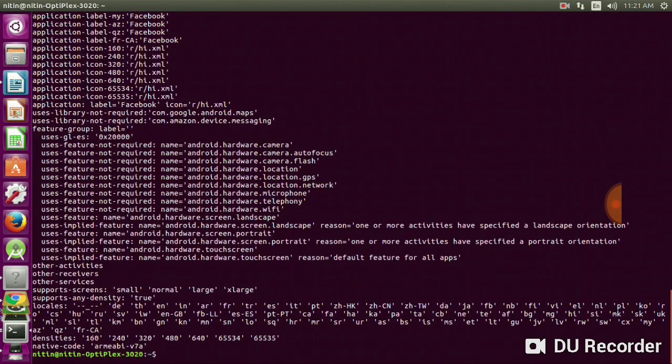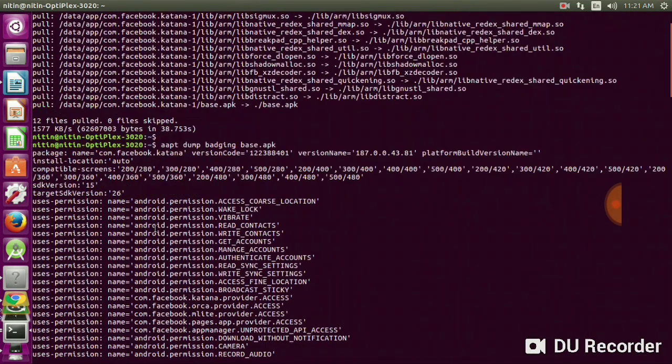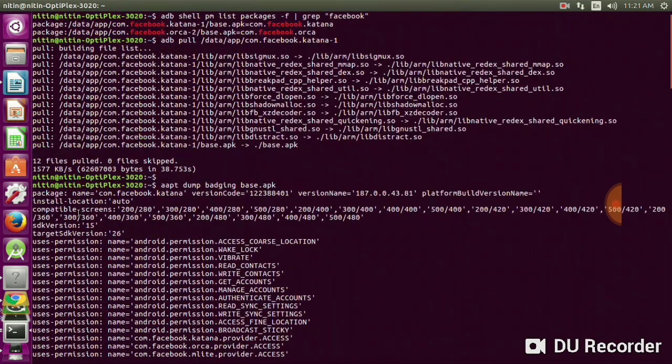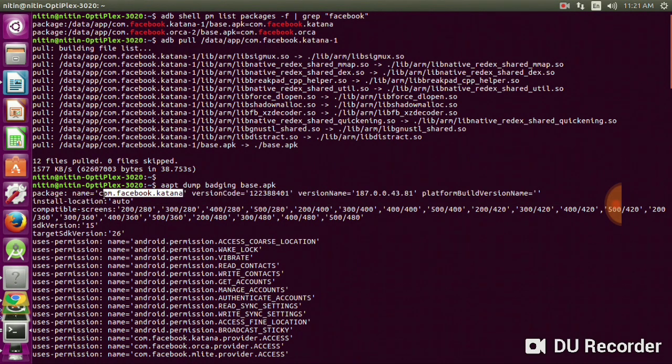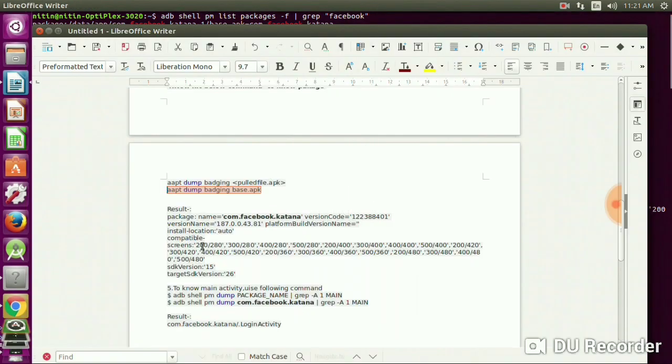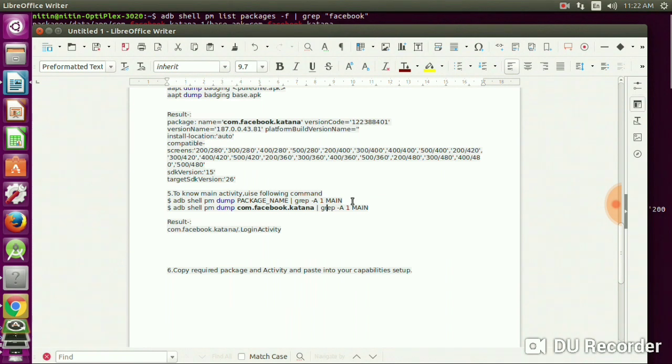Go to the next step. You will find the package name here. The package name is com.facebook.katana.